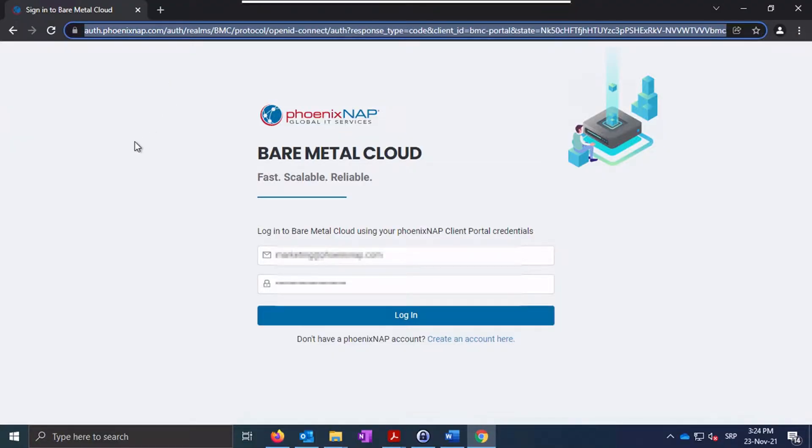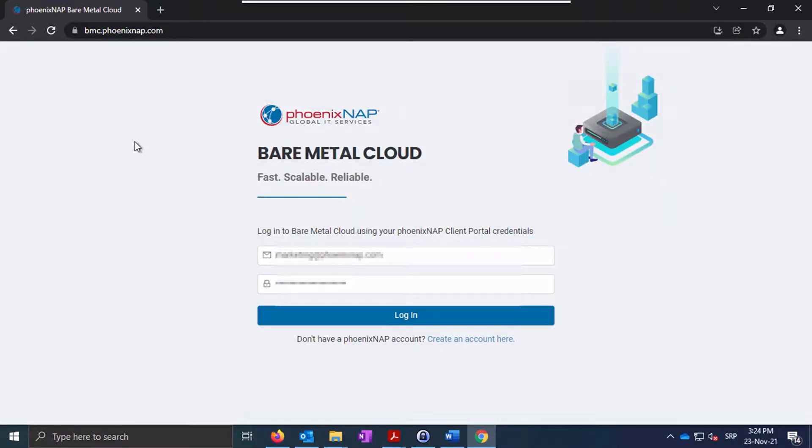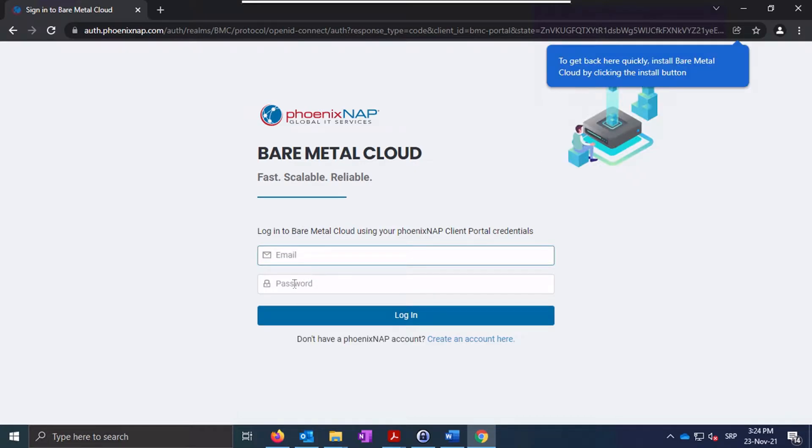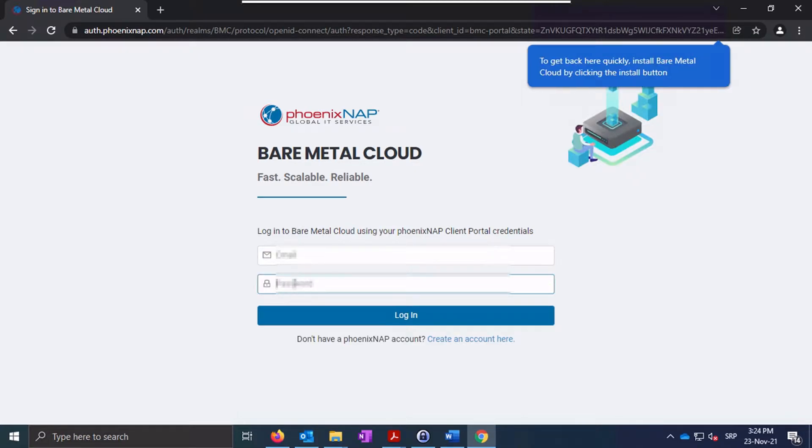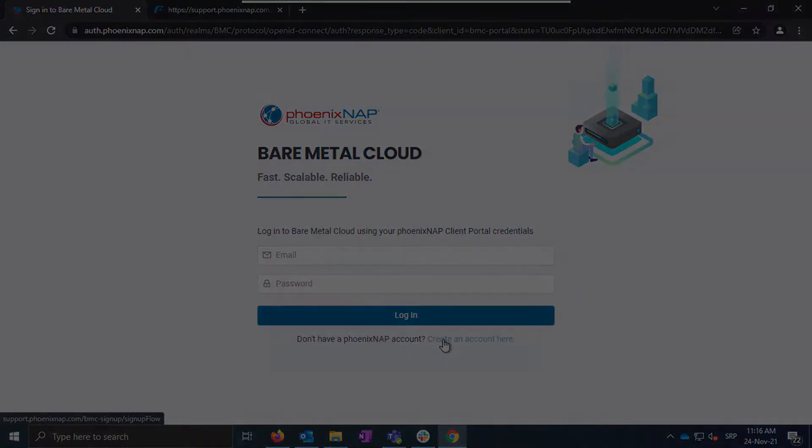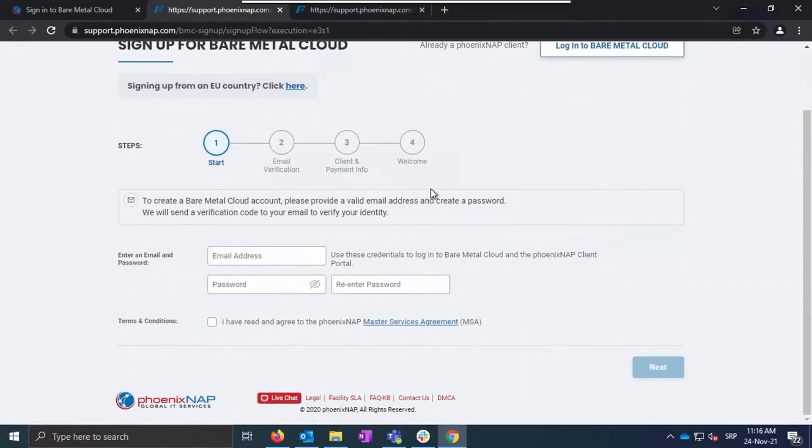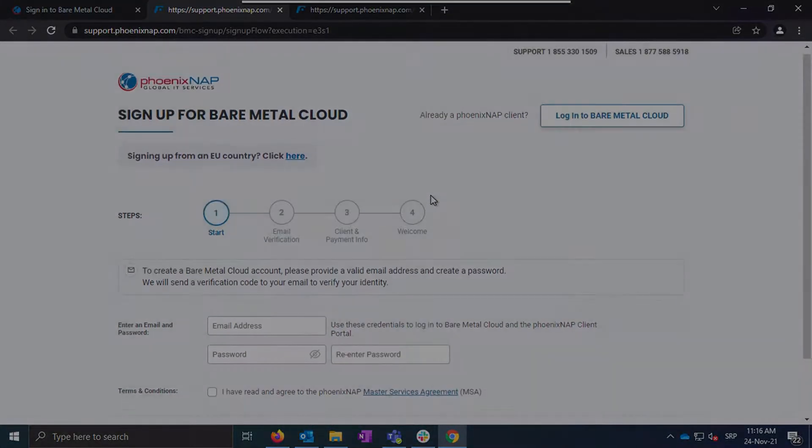First go to our Bare Metal Cloud login page by typing bmc.phoenixnap.com into your web browser. If you're an existing user, enter your credentials and click on the login button below. If you don't have an account yet, click on the link to create one following a simple and straightforward signup process.